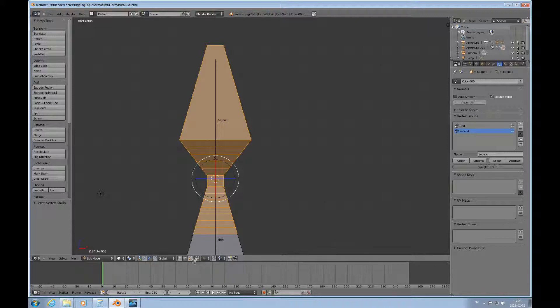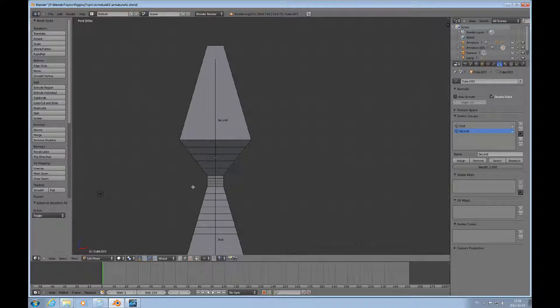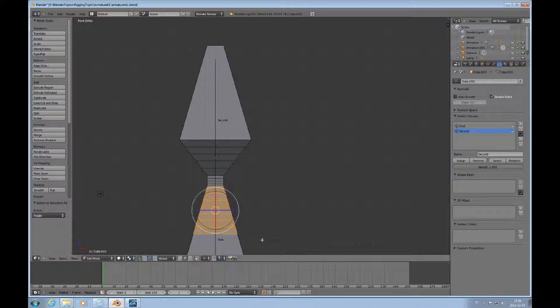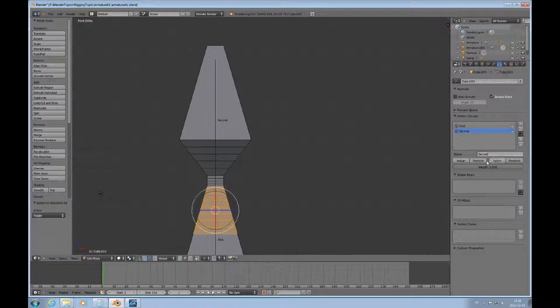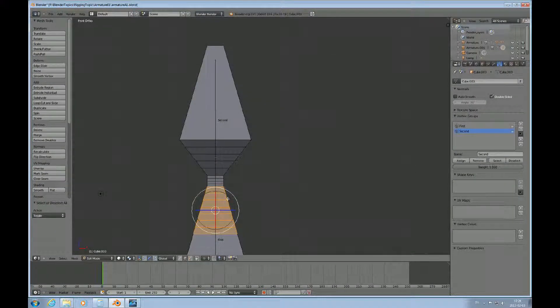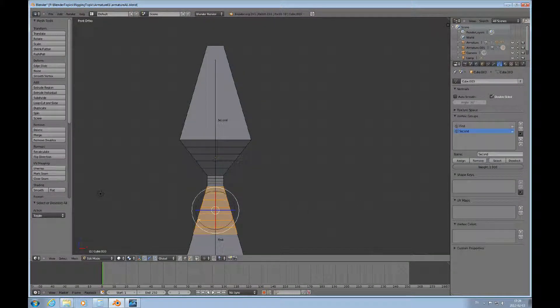What I could do just as well as weight painting is I could just turn on this see-through selector and I can box select this here and remove that from the second. Press 8.